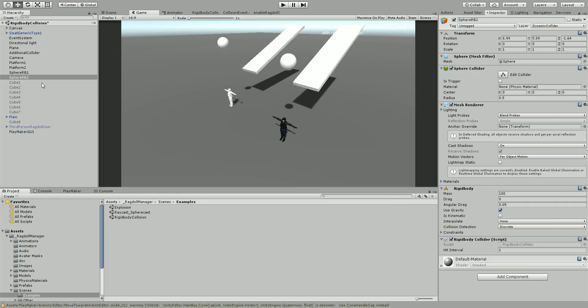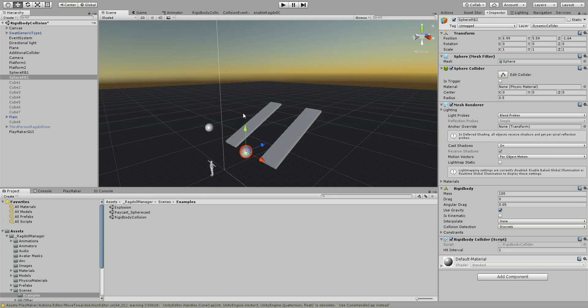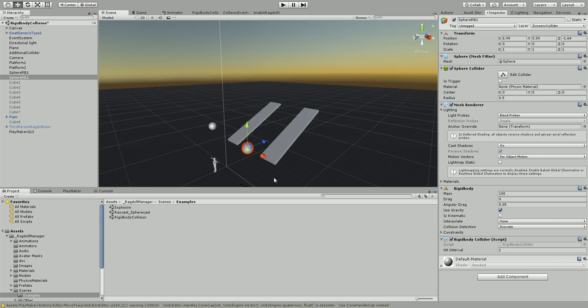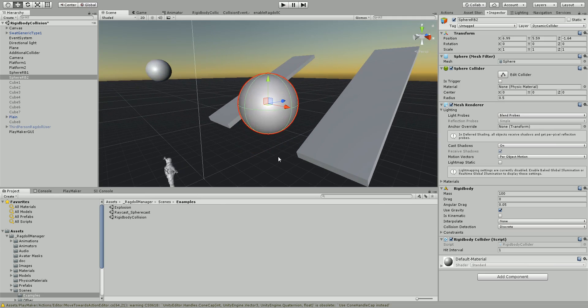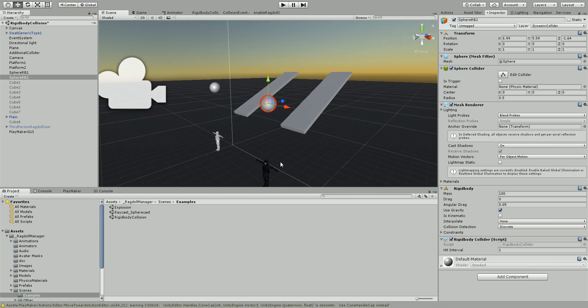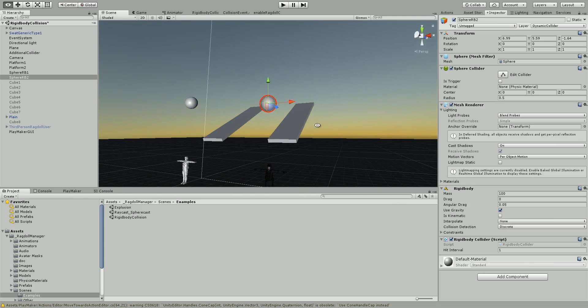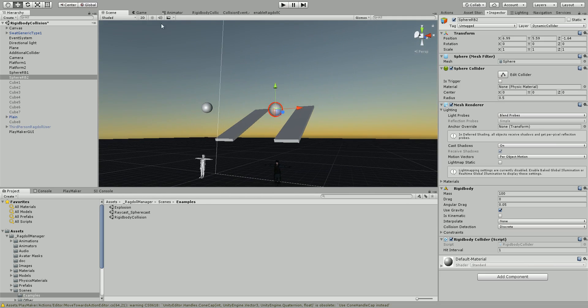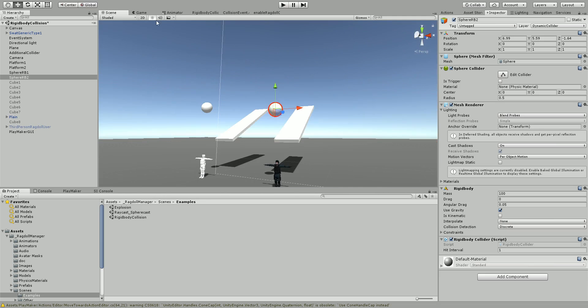And so currently this sphere on the right-hand side, let me go to the scene view, has a mass of 100, so it does make him go a little bit crazy here.